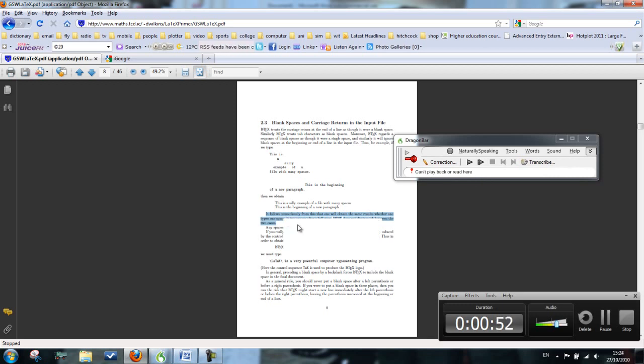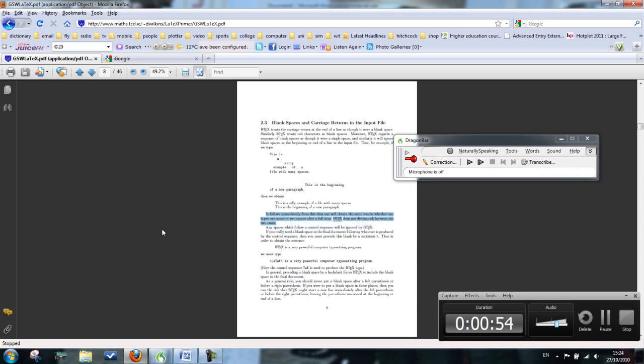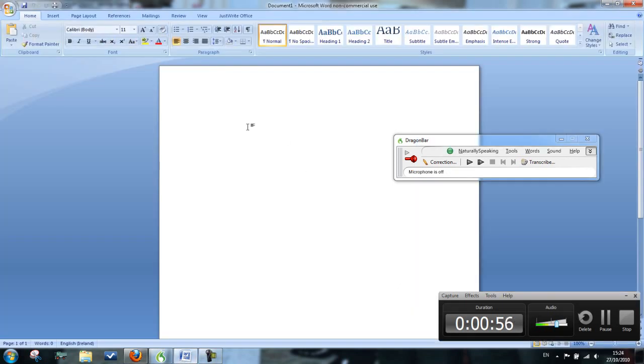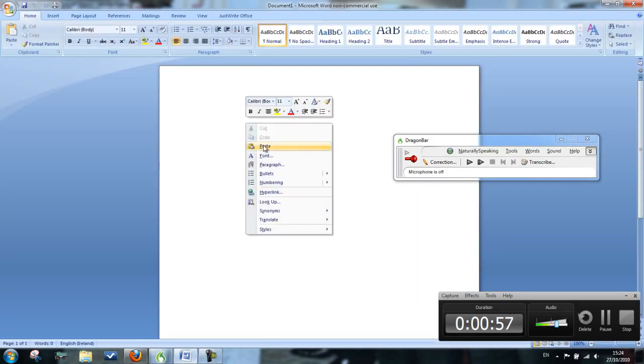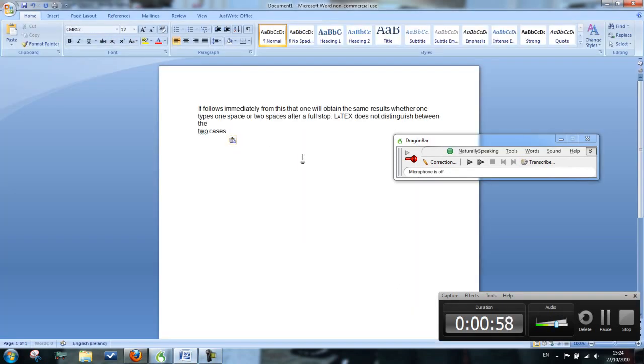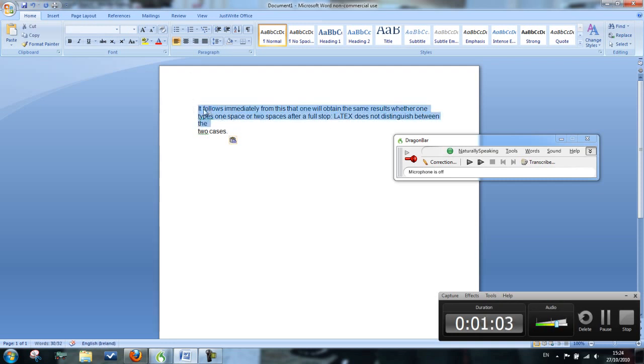Then go to a Word document and just paste it in here. If I highlight it in here, whatever I highlight it will read. So if I highlight one word and then press read that, which is under sound, it will just read one individual word.